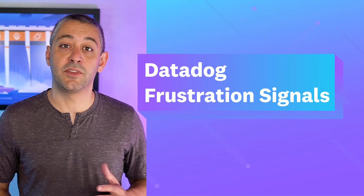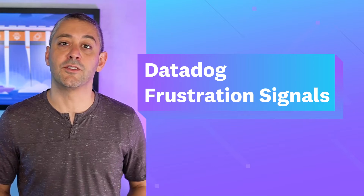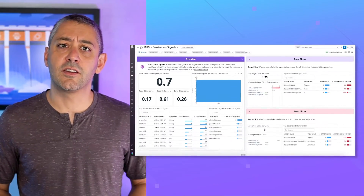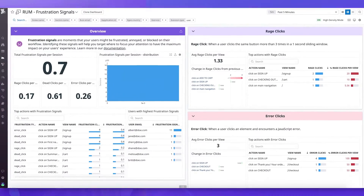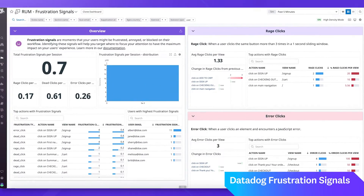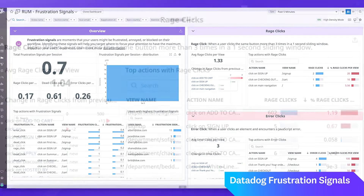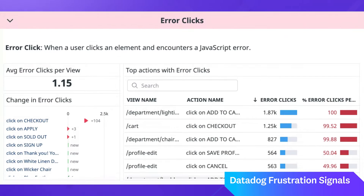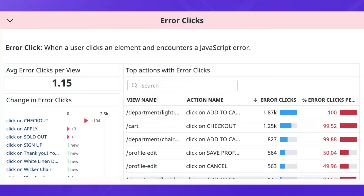Detect user pain points with Datadog frustration signals. Frustration signals help you detect specific activity patterns associated with user frustration — from rage clicks, to clicks that result in errors, to clicks that produce no action at all. Knowing when and where these signals have appeared allows you to discover and fix otherwise easy-to-miss user experience pain points.